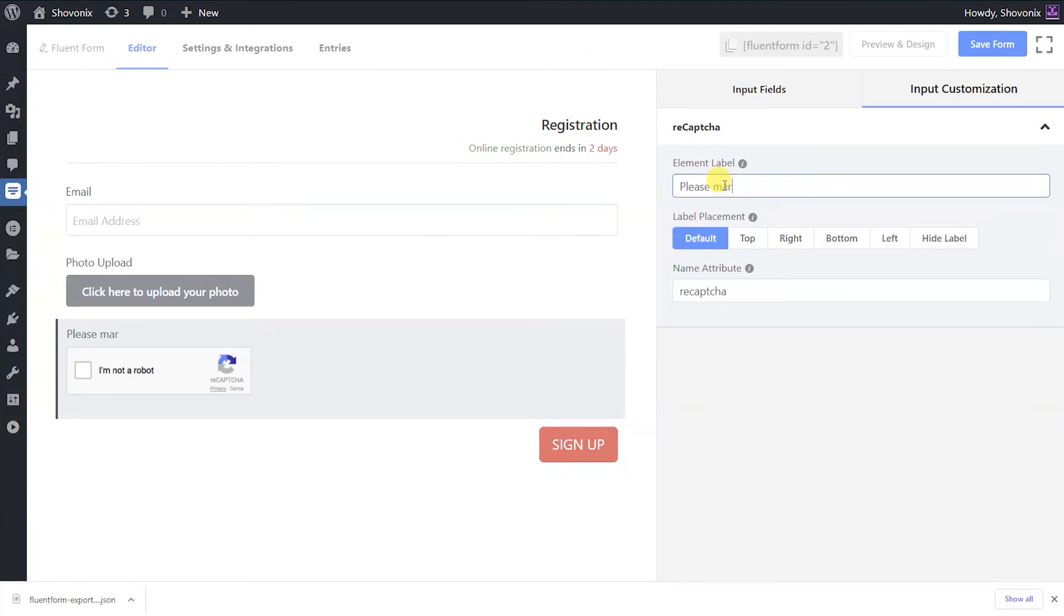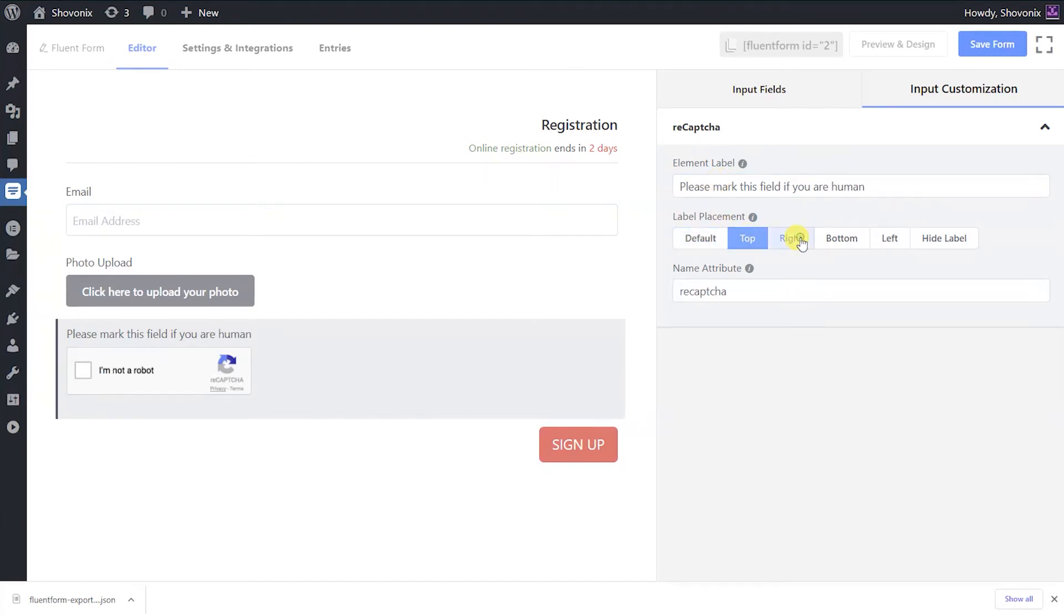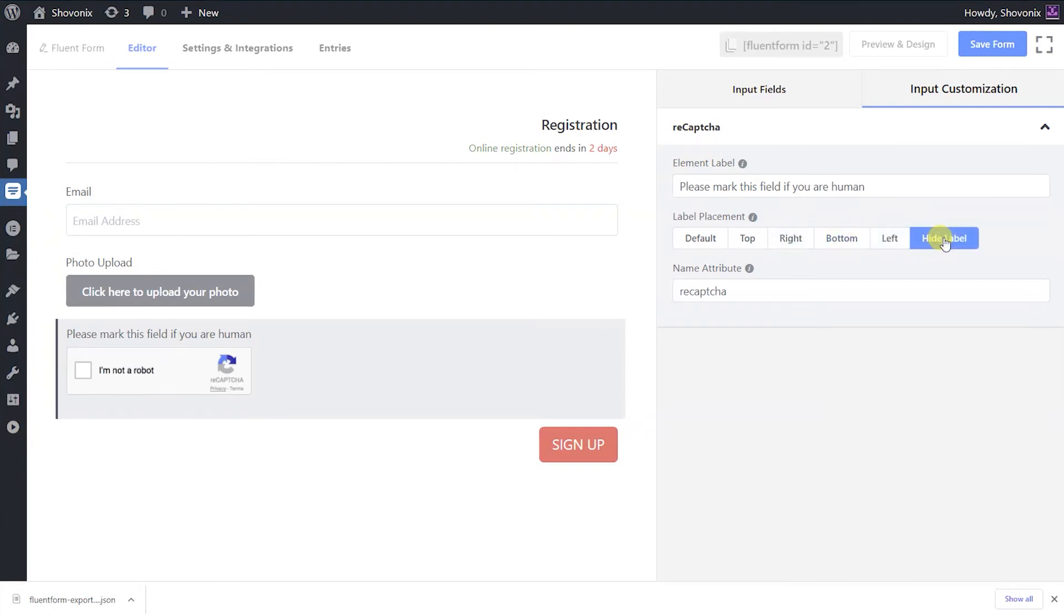Define the element label as you want it to display on the form. Choose the placement from the default, top, left, or right options. If you don't want to show, select hide label.